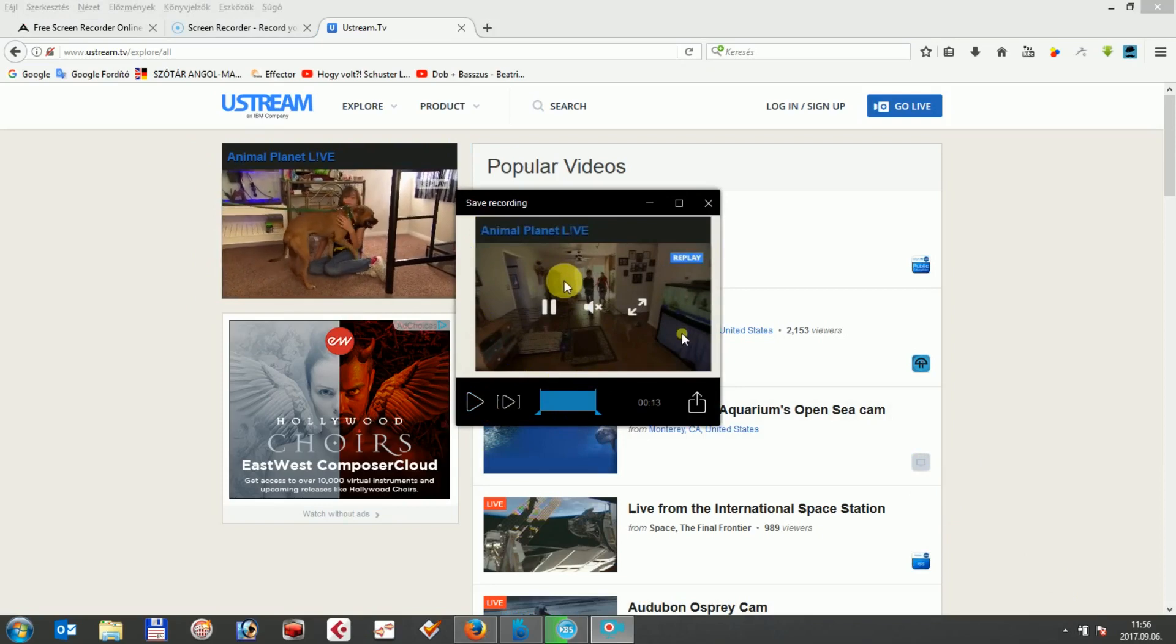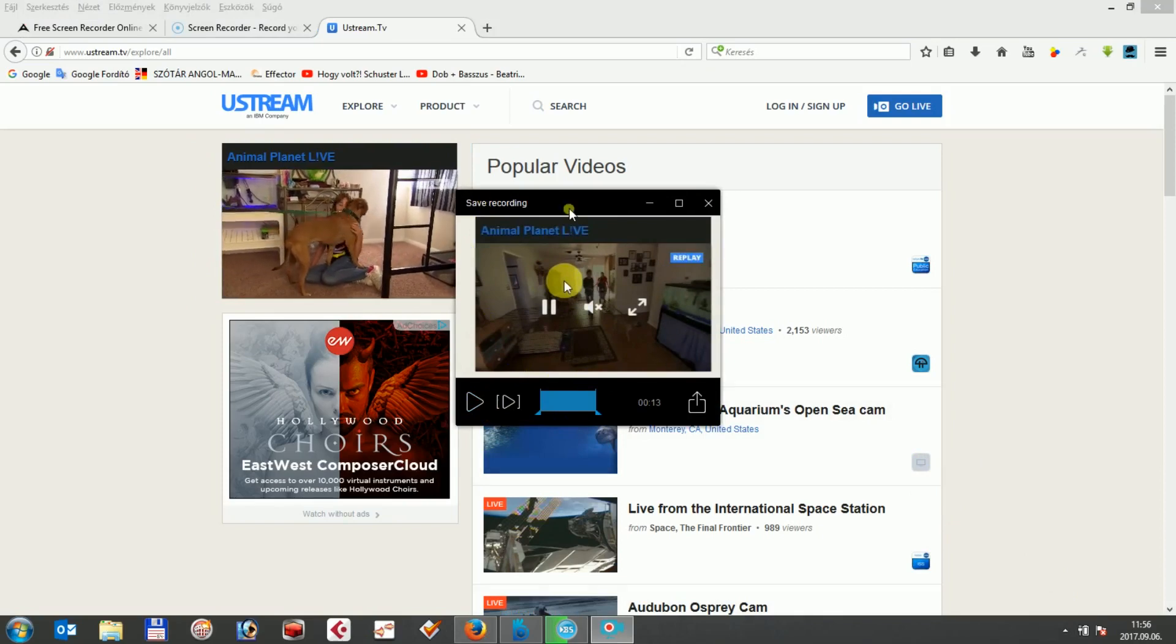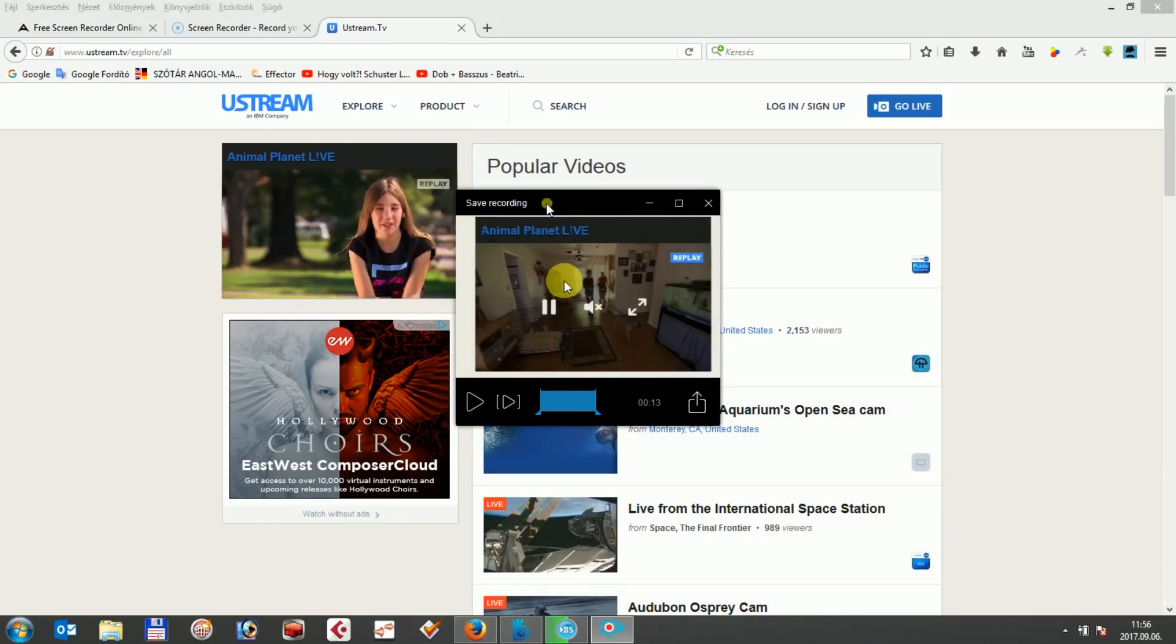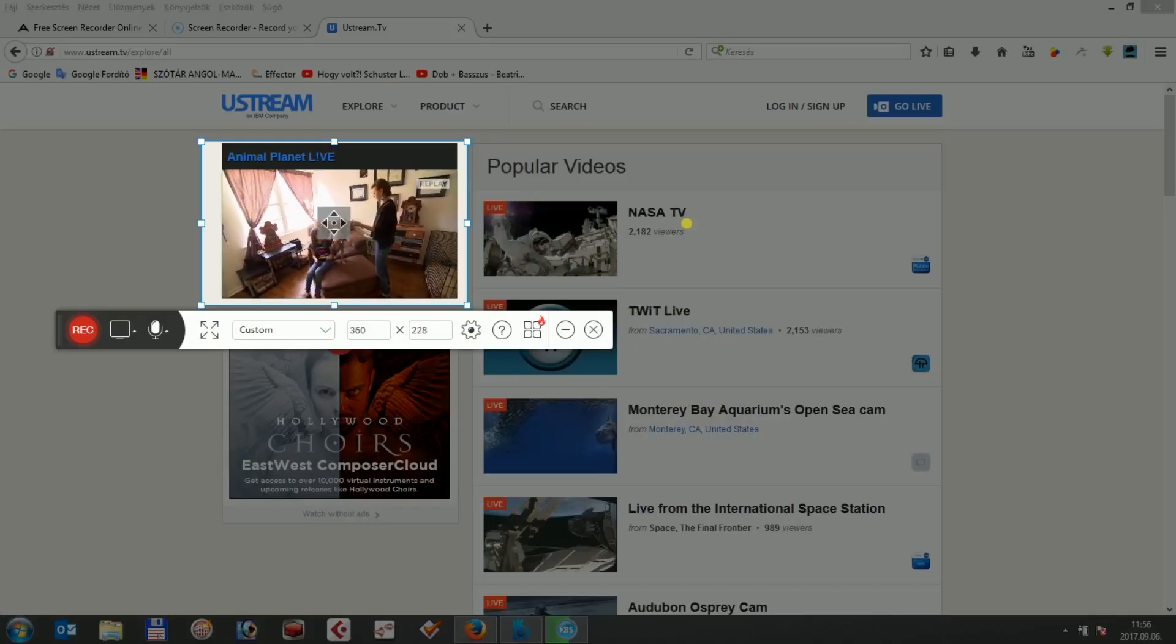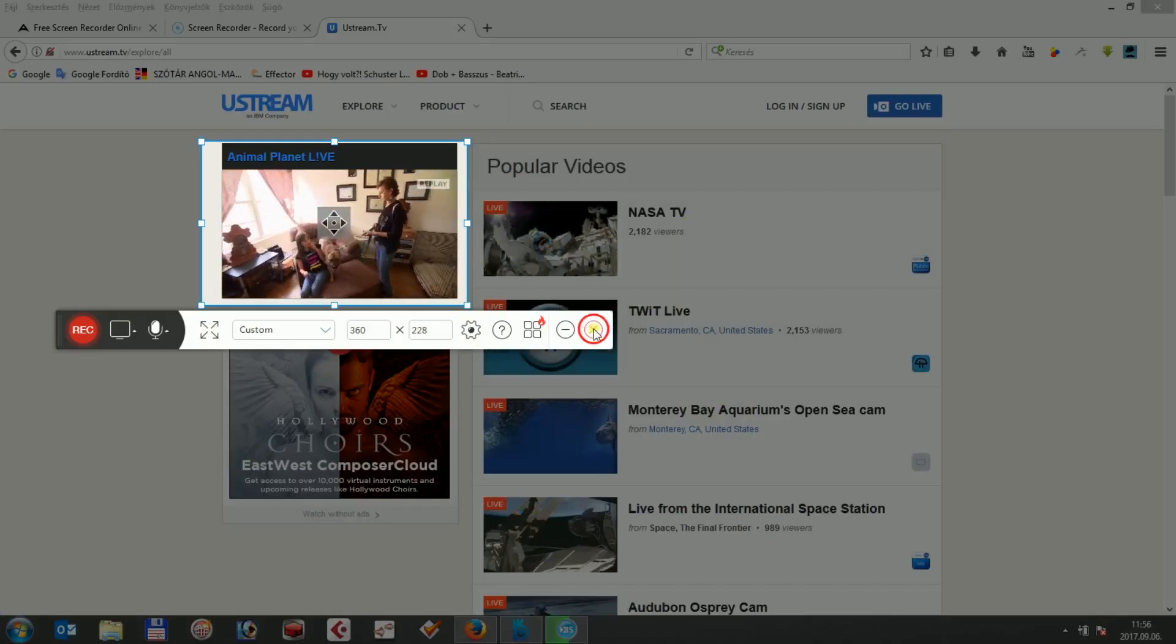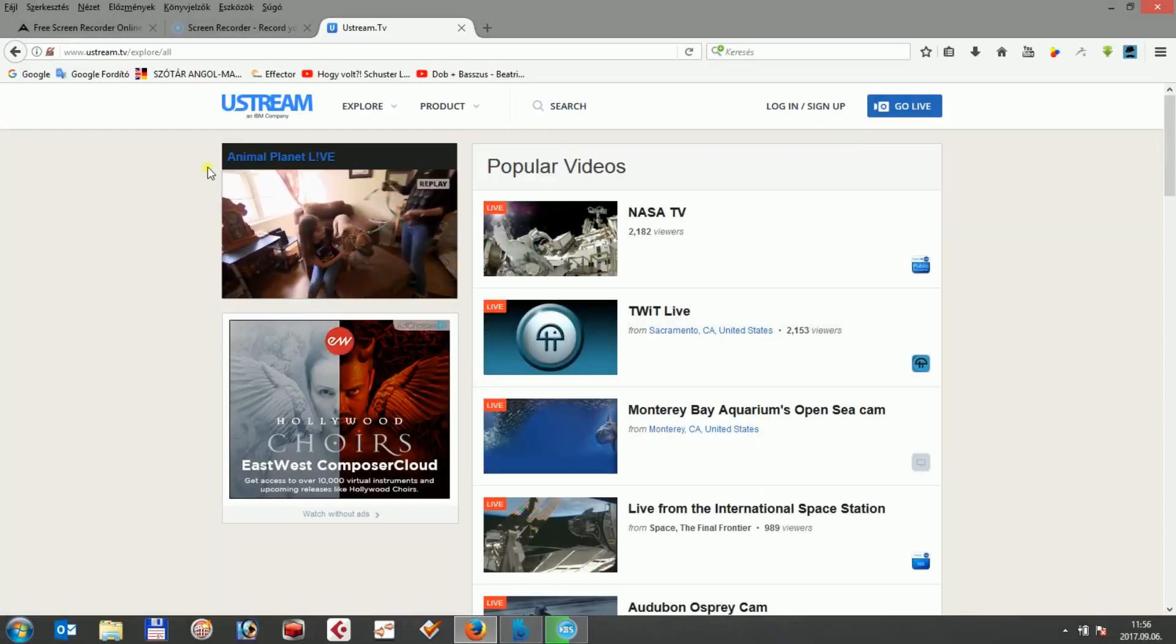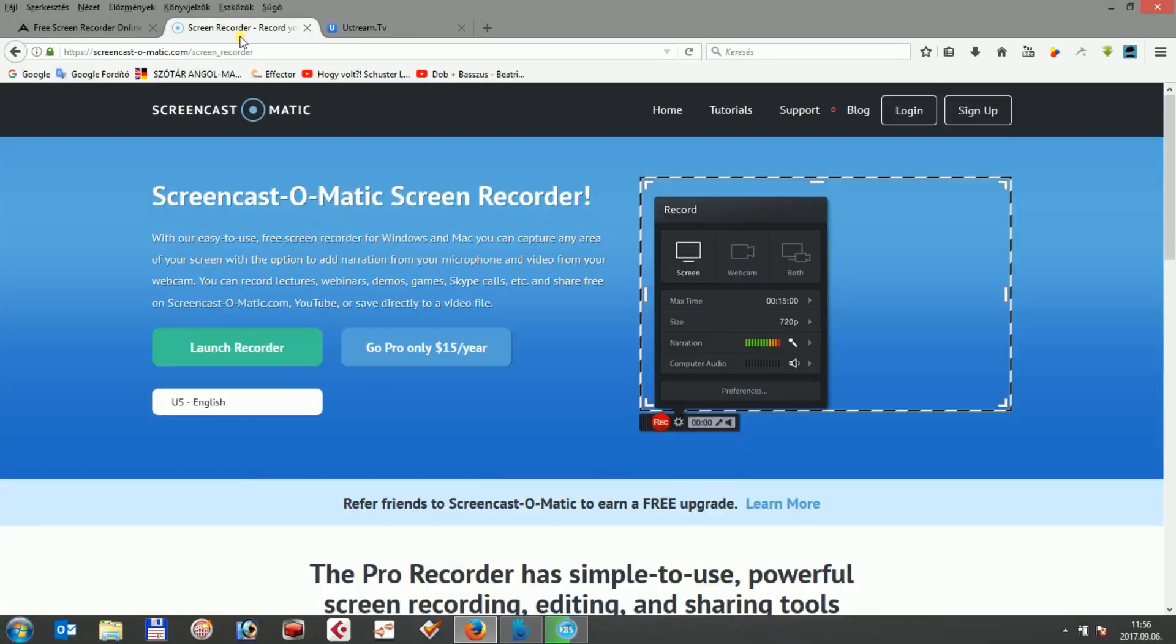Another possible solution is Screencast-O-Matic which is another online tool which you can access at screencast-o-matic.com/screen-recorder by simply clicking on the Launch Recorder button.